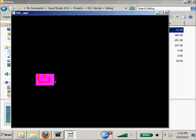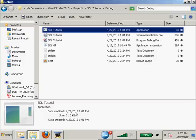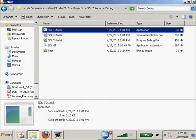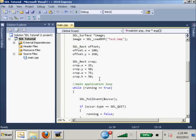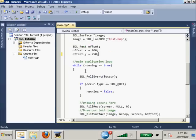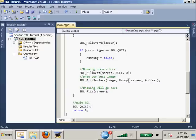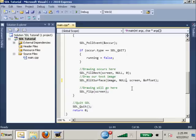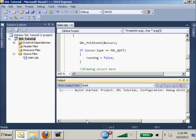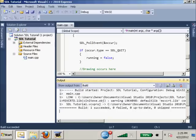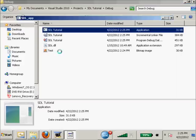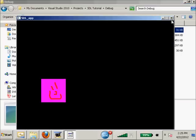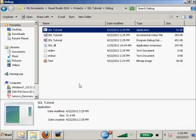We want to color key out that pink background. There's a simple way to do that in SDL. First thing I want to do is get rid of our crop variable and put a null there. F7 to build it. Now we run it, so we've got our full image showing. Now we just want to make it so all we see is the red smiley face and none of that pink background.